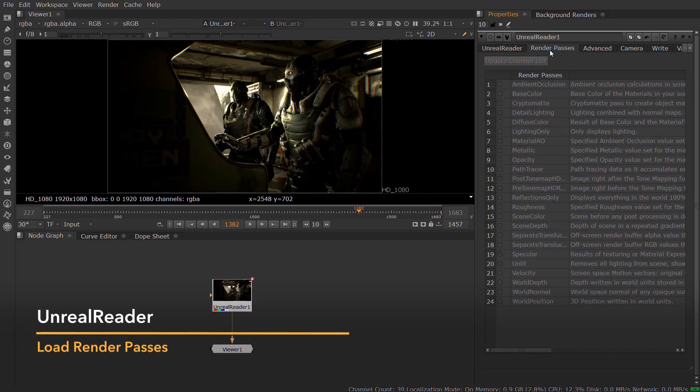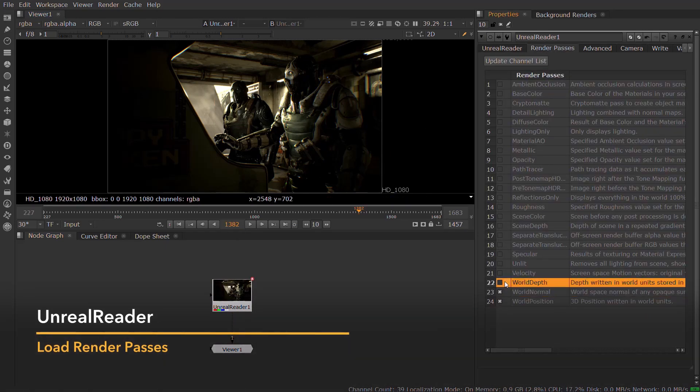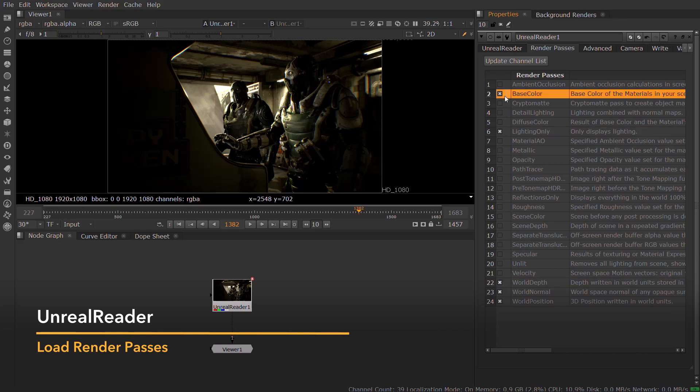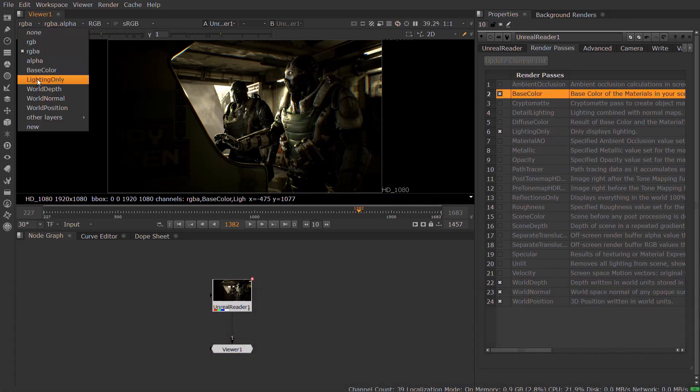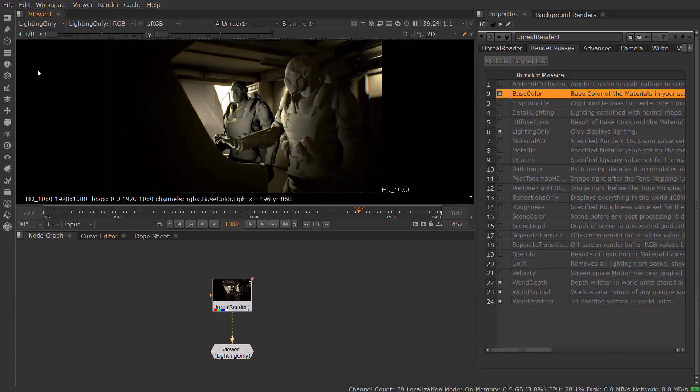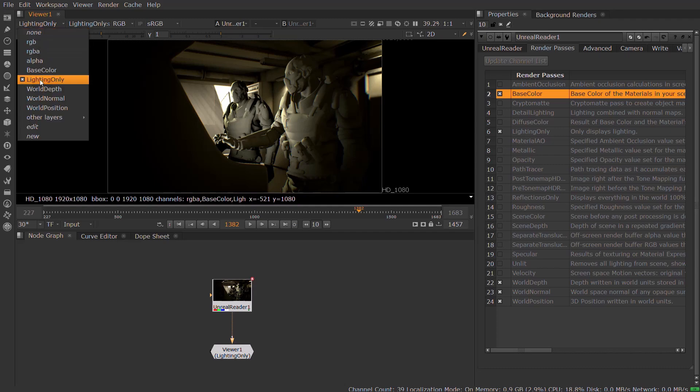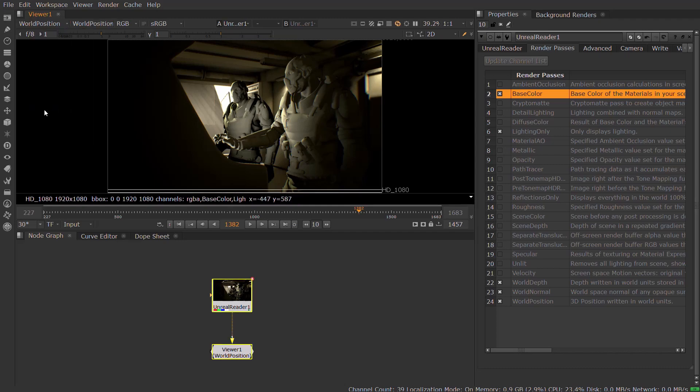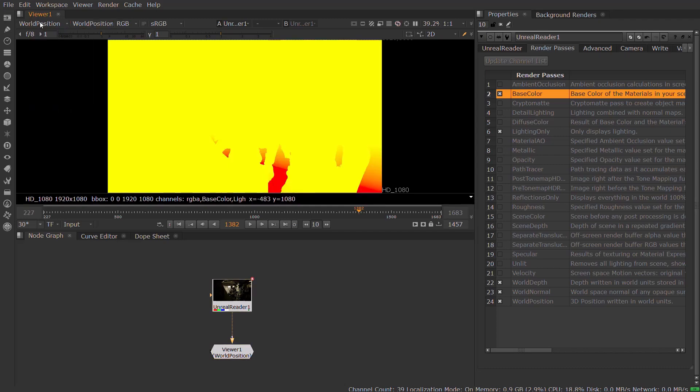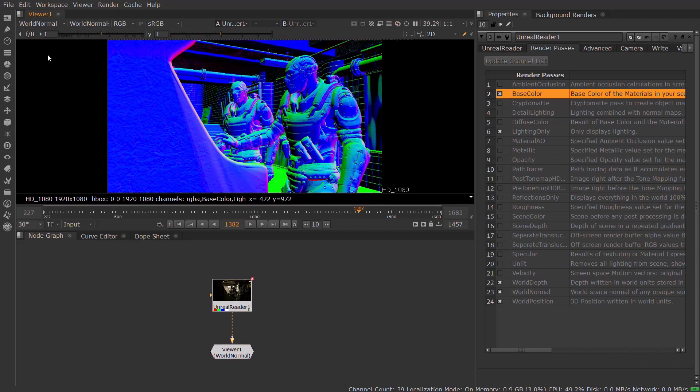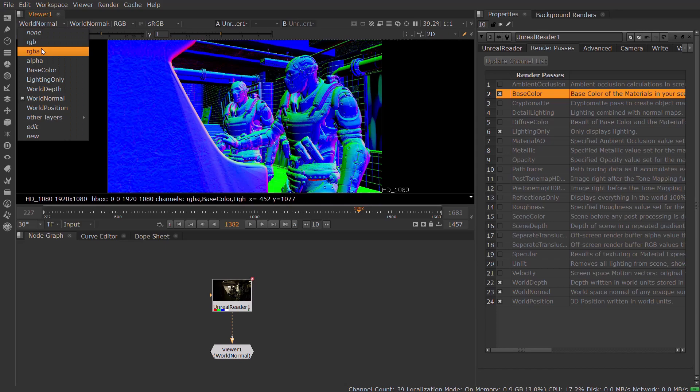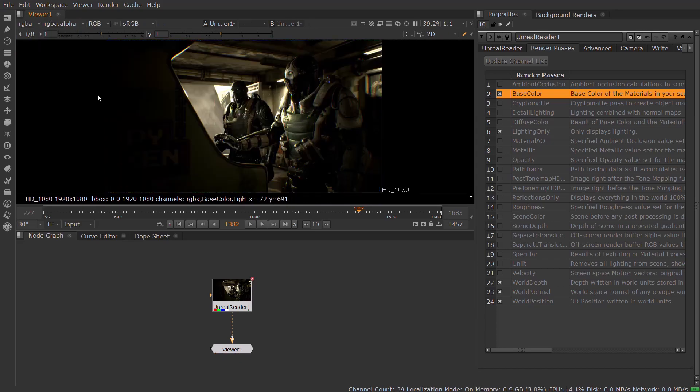and start asking for renders for particular frames in your chosen sequence. Using the node level controls in Nuke, you can request a number of AOVs to be generated, including Unreal's buffer passes and utility passes like scene depth and cryptomat data. All of these AOVs are generated on demand, so you only need to pull in the data that you need when you need it.